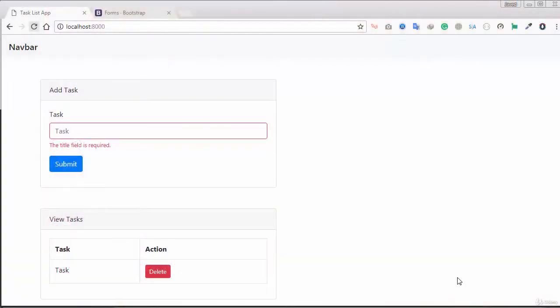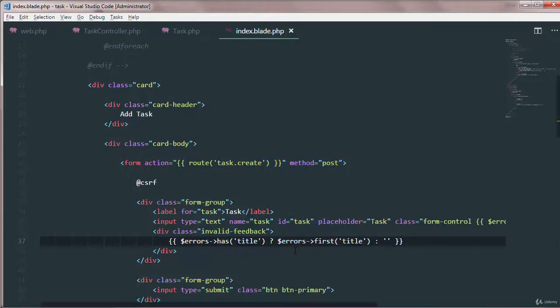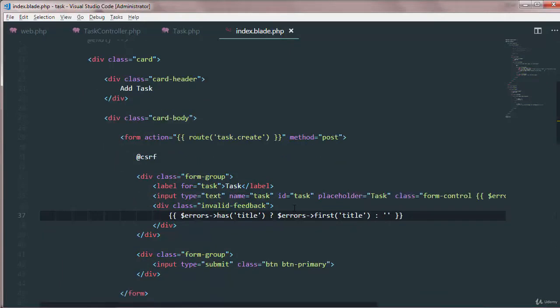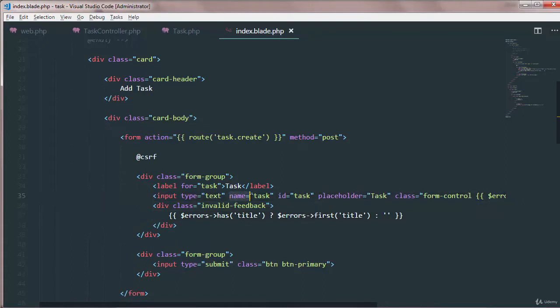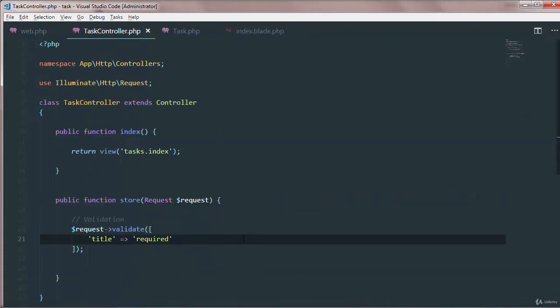Welcome back and now we will work on the add task part. If I just open up my text editor, you can see we just created an input field and it has an attribute called name and that is task.